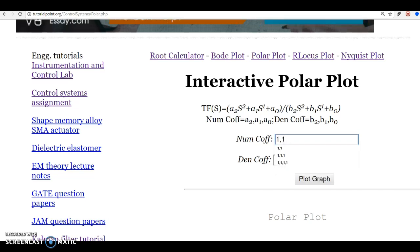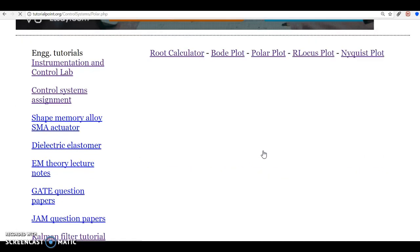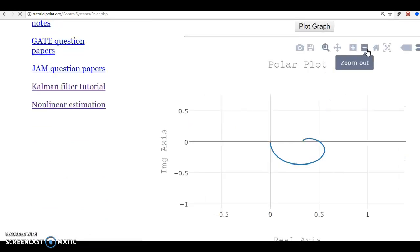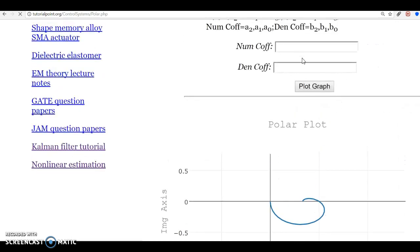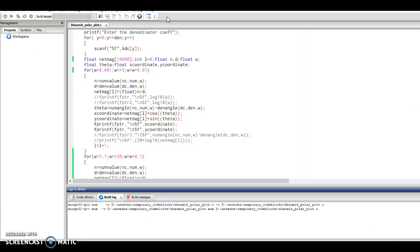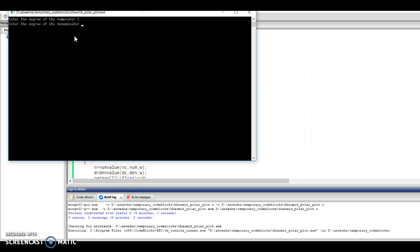Now we try another transfer function where the numerator coefficients are 1,1 and the denominator coefficients are 1,2,3, representing (1+s)/(1+2s+3s²). The reference graph should look like this. Running our C code, the degree of the numerator is 1, the degree of the denominator is 2, numerator coefficients are 1,1. Note that in the C code the denominator coefficients are entered in reverse order, so we enter 3,2,1.